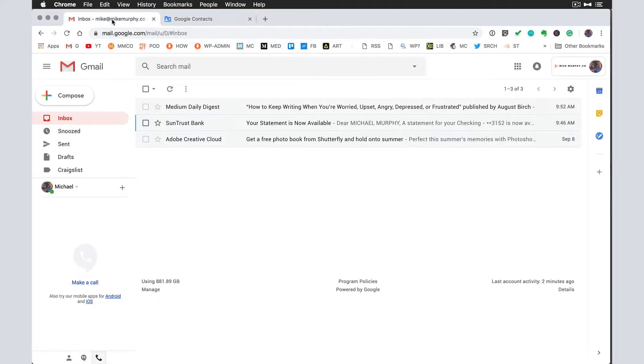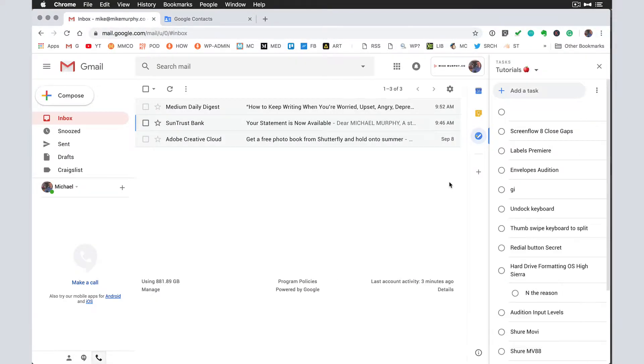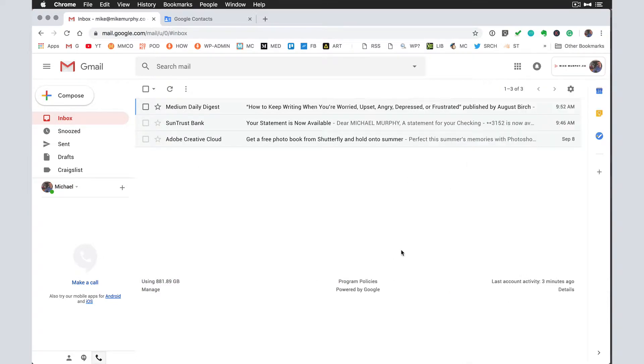Another one I'm using all the time, tasks. I love the new tasks. GK will bring you to tasks. If I want to go back to my inbox, GI will bring me back to my inbox.